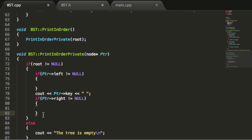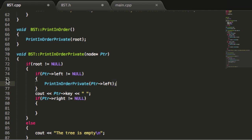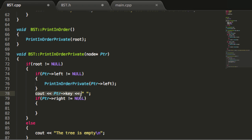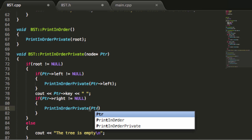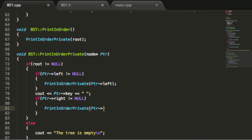If you remember from the in-order traversal video, the first rule was to go left if possible. So the first if block checks if it's possible to go left, and if it is, we recursively call the printInOrder private function passing in the left pointer of the current node — that's step one, go left. Step two is printing the current key value. Step three is go right if possible — we check if the right pointer has something, and if so, we recursively call printInOrder passing in the right pointer. That is essentially the printInOrder private function.